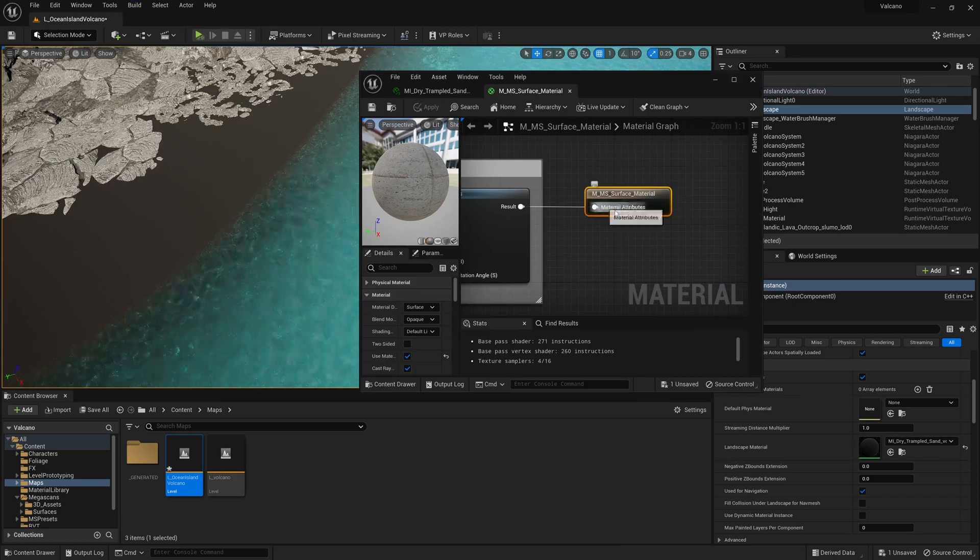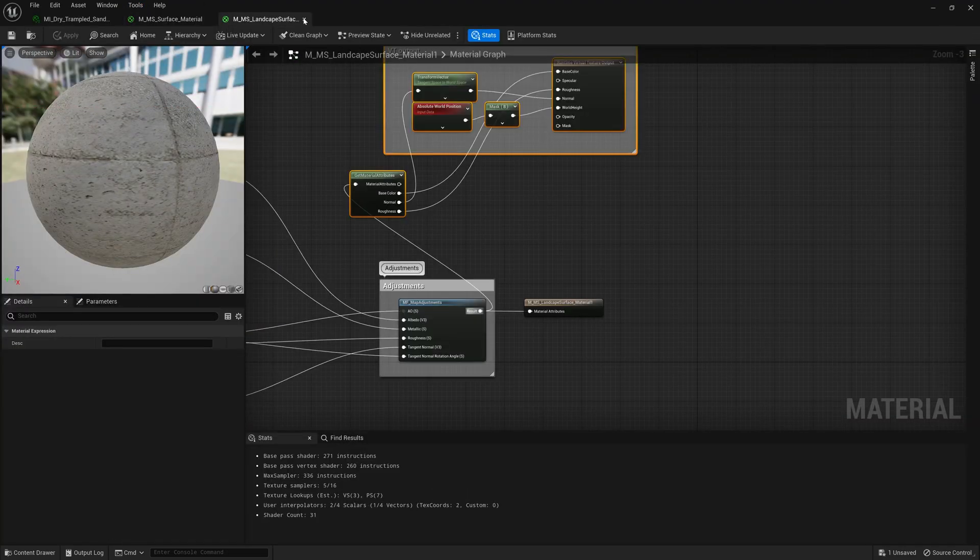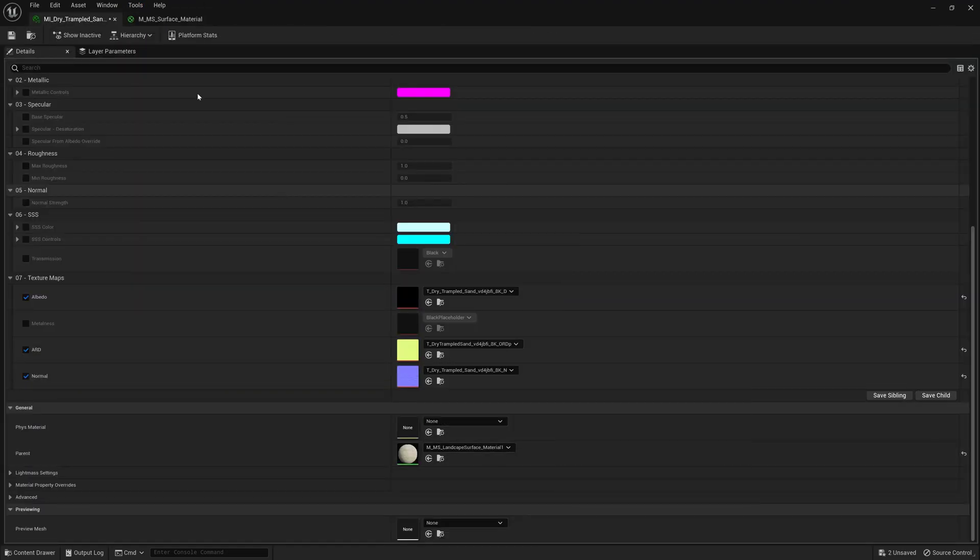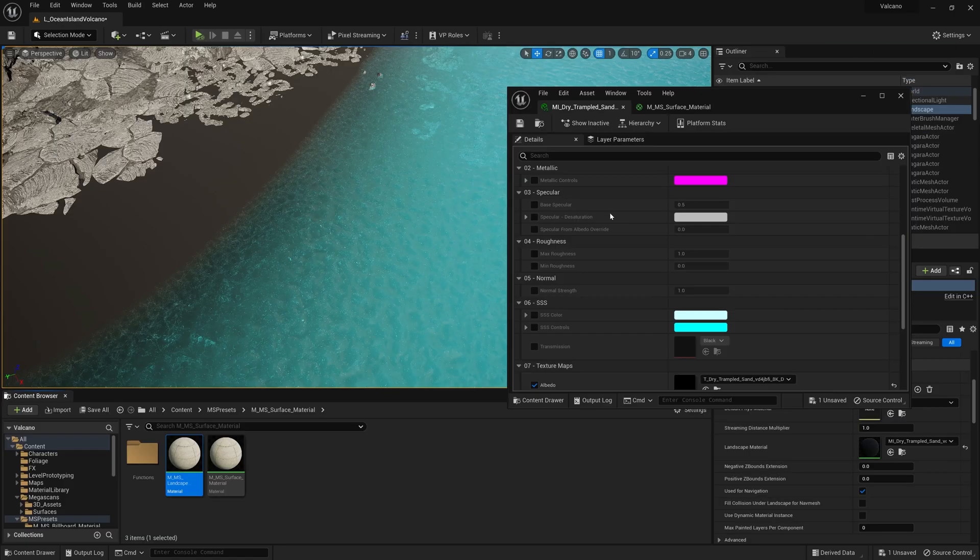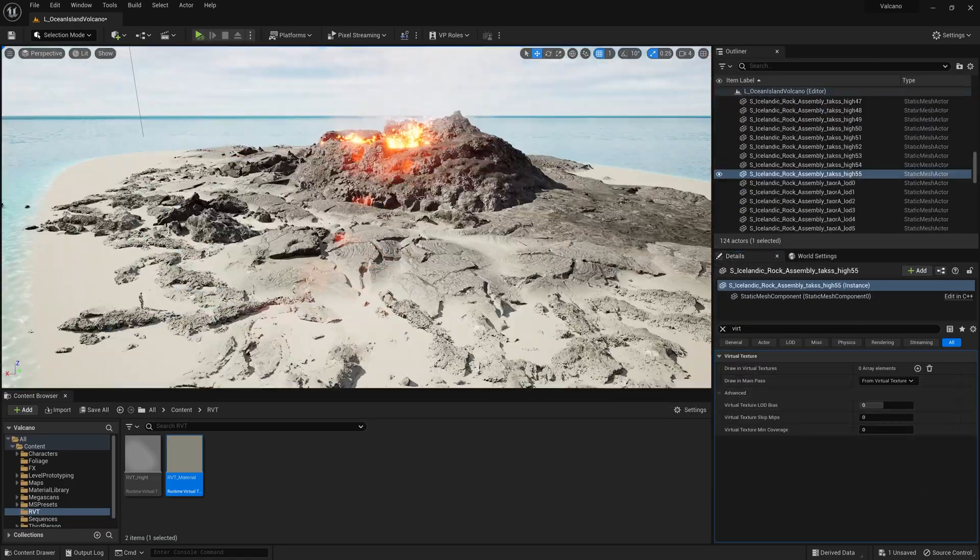Now I'm adding runtime virtual texture support into the materials that I'm using to help blend the sand onto the rocks.